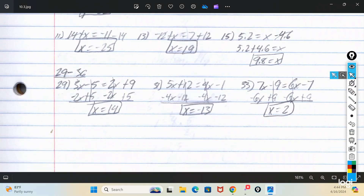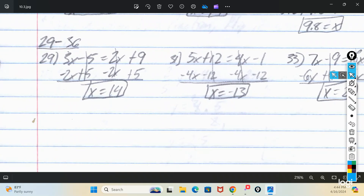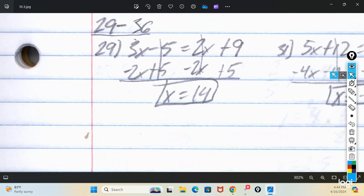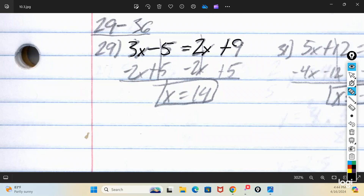Two-step equations — or really multi-step equations, but they're not bad. Looking at number 29: the initial problem said 3x minus 5 equals 2x plus 9. These are really multi-step equations because you're going to have variables on both sides.